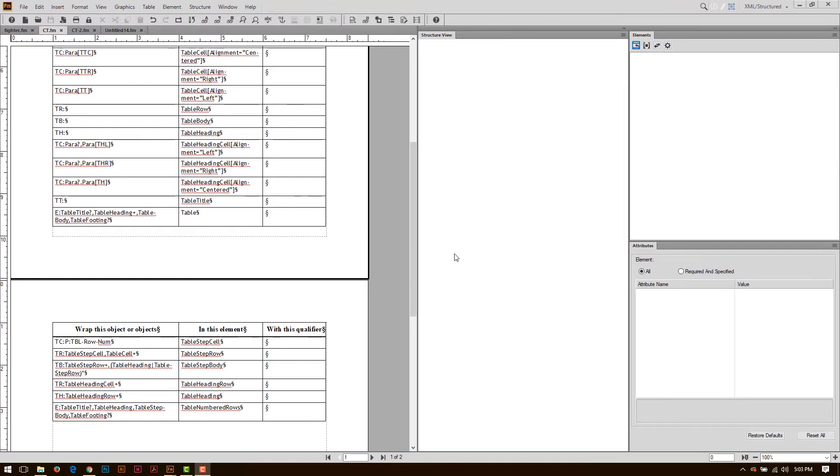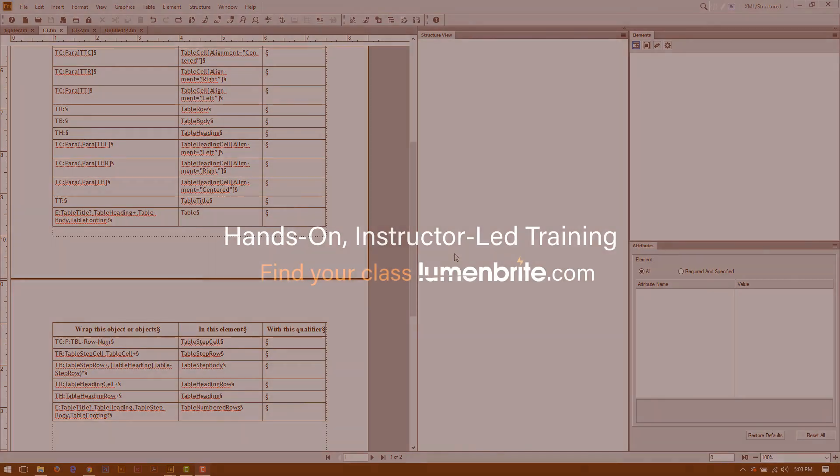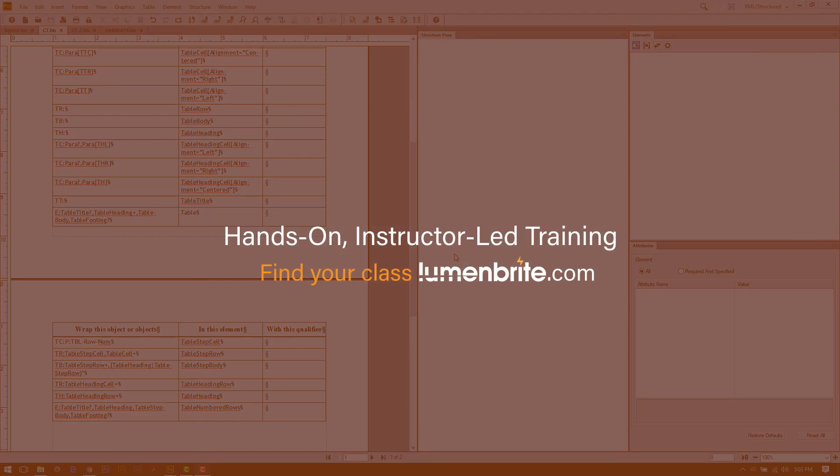You can learn more about building conversion tables by reading the Structured Application Development Guide that Adobe provides or by taking one of our classes at lumenbright.com.